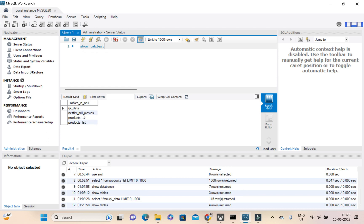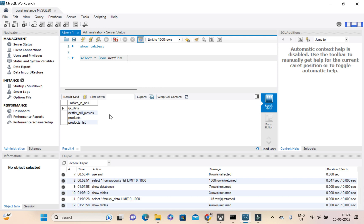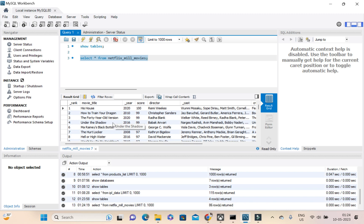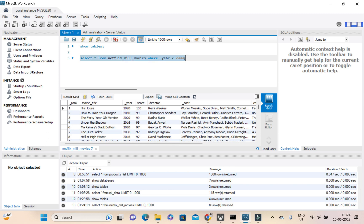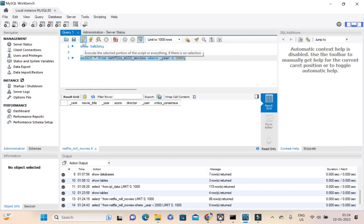Netflix millennia movies is there. So I can select star from Netflix underscore mill underscore movies. So I'm just executing this command alone. See, so all these things are coming. So I need to confirm whether my filter got worked or what, because we have given only to come up with only after 2000 movies only. See, nothing is coming before 2000.